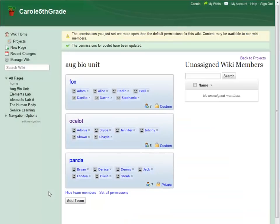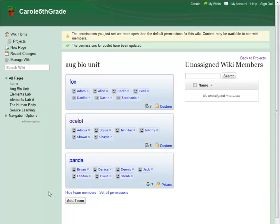One last thing to remember is that I can make a team either less or more open than the rest of my wiki. For example, even if my wiki is private, if I set view pages to everyone, then even people without access to my wiki will be able to view pages within this team.